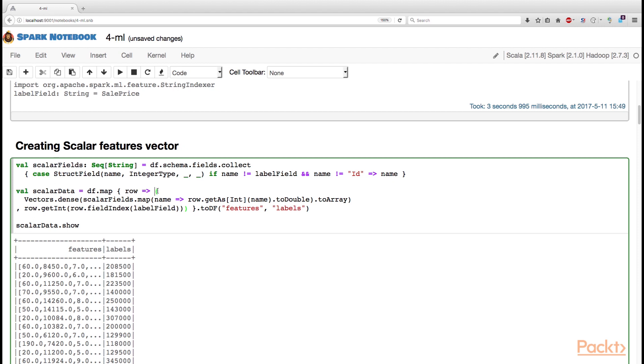Each entry of the tuple represents a column. After we have a dataset of these tuples, we can call toDF method or toDataFrame, where we specify the names of the columns, and Spark converts the tuples into rows automatically.